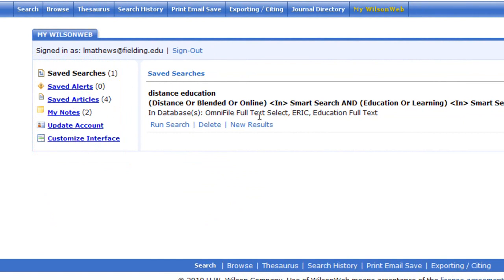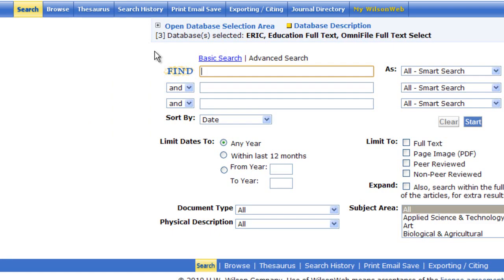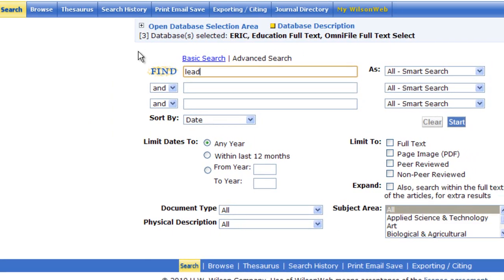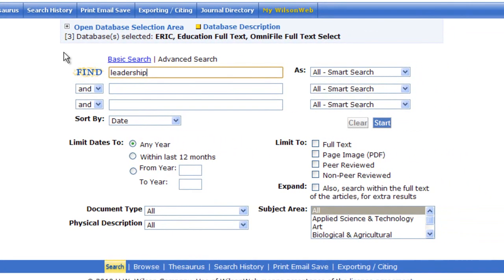Here's a saved search that I did. I'm just going to go to the search screen now. Let's do a search on leadership and school board.